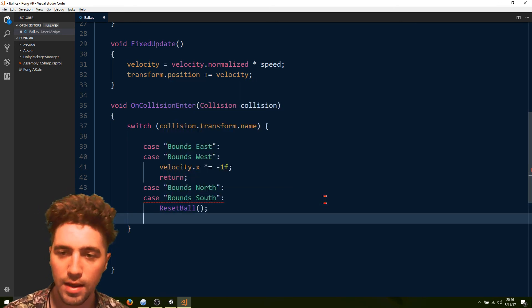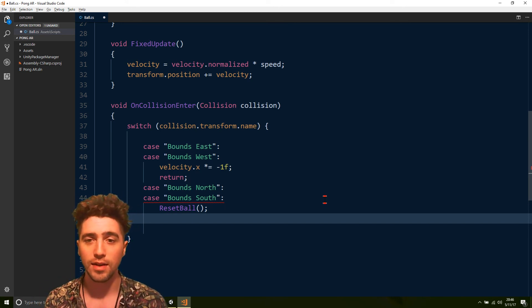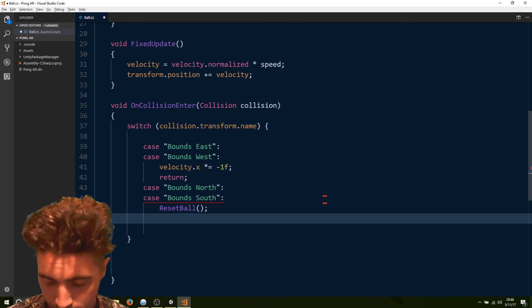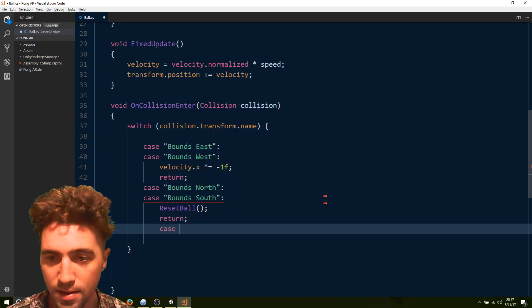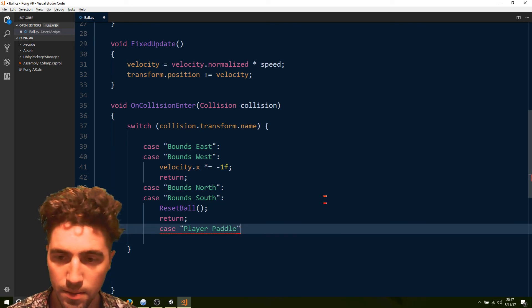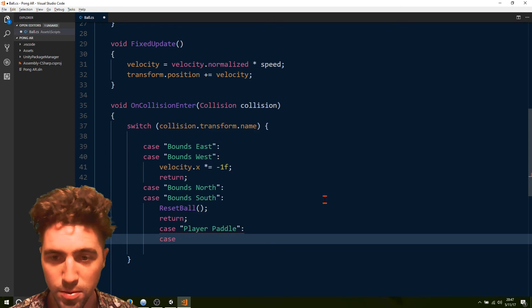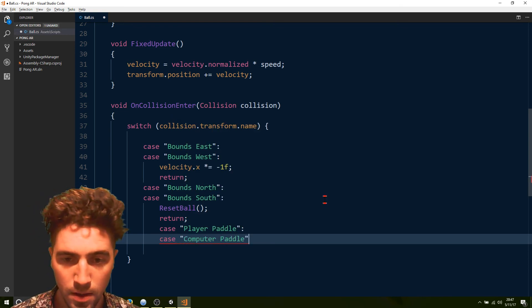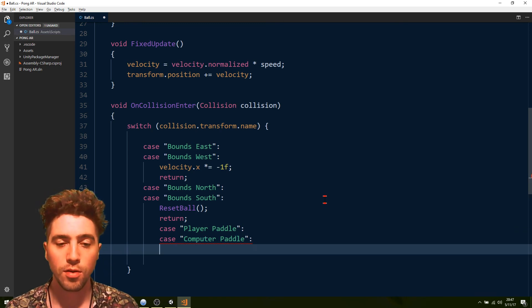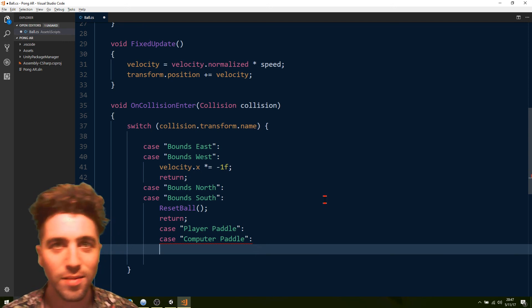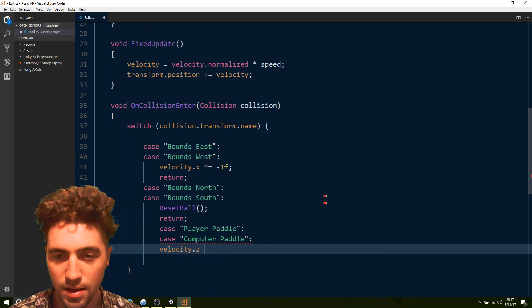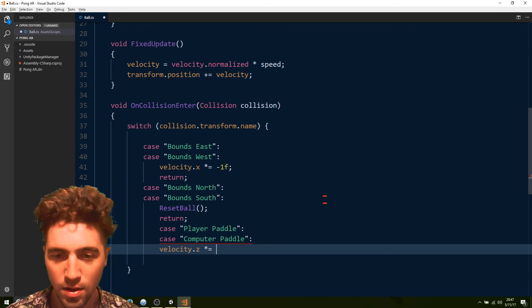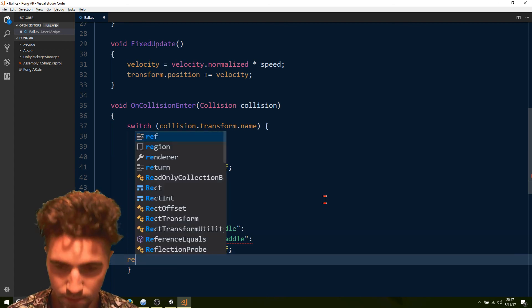And now all we've got to do is the case of it hitting either of the paddles. So we go case player paddle, or in the case of the computer paddle. We're just going to multiply the z component by negative one. And return out of it.